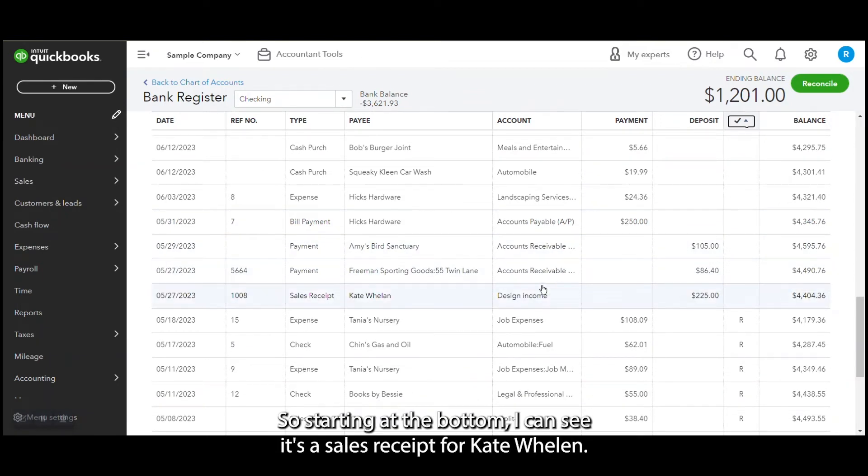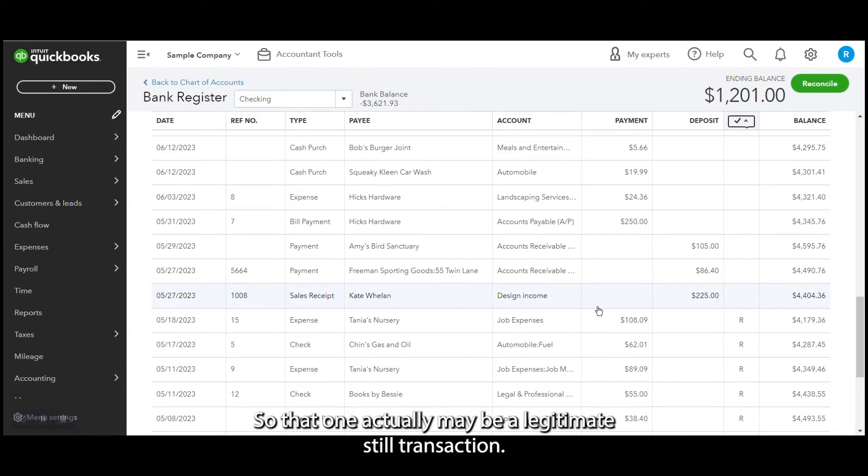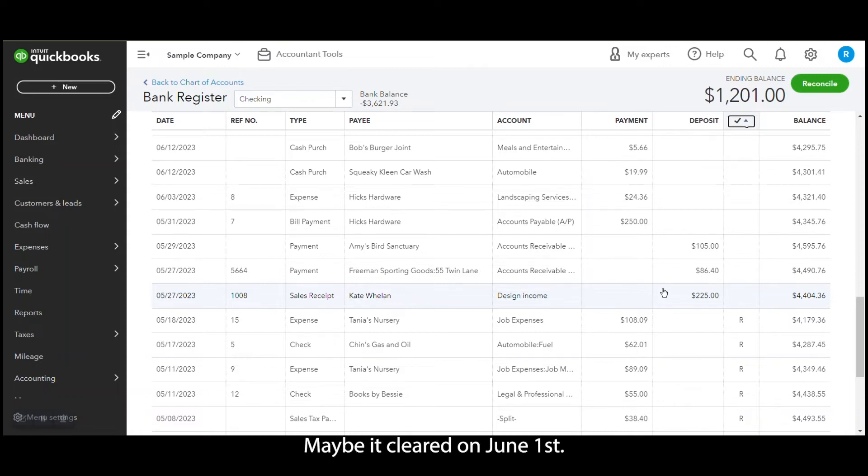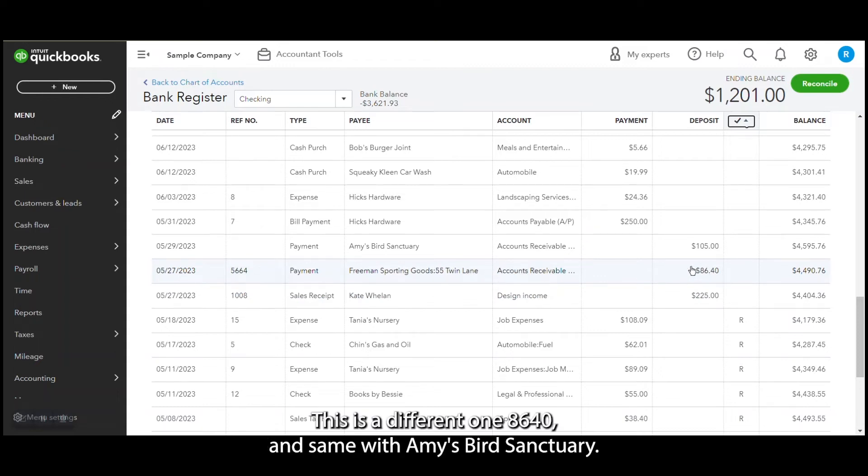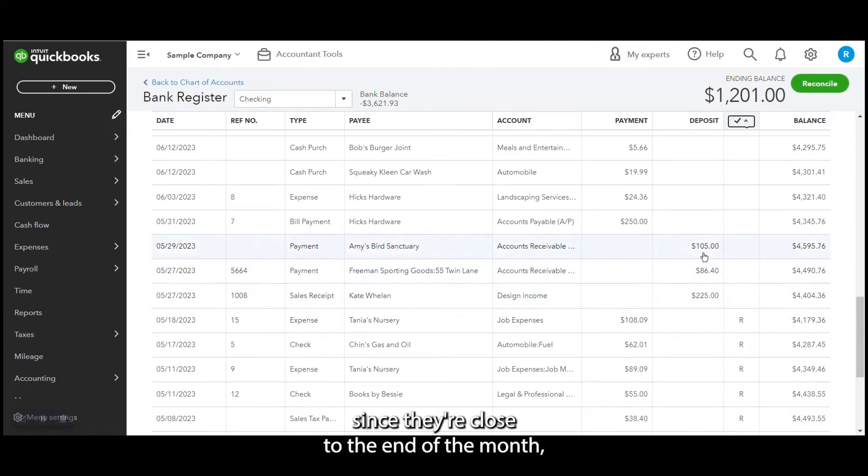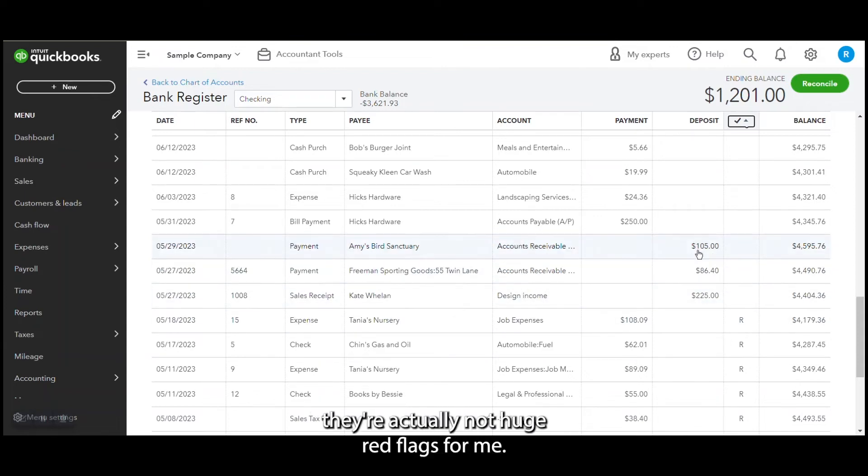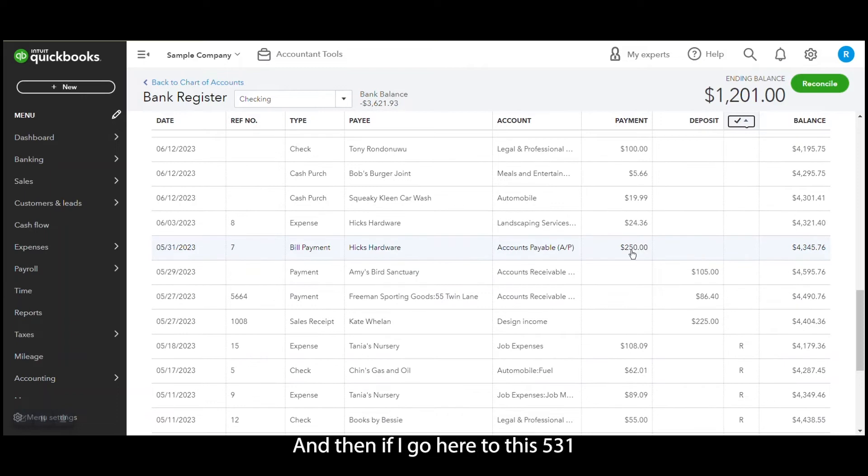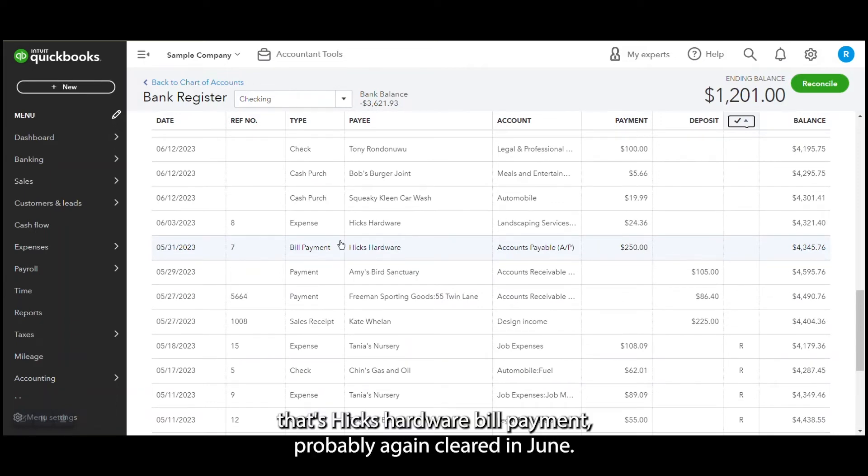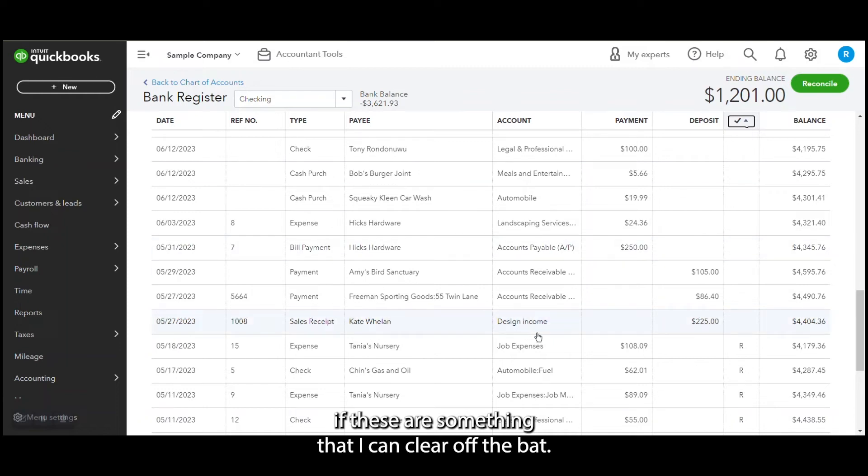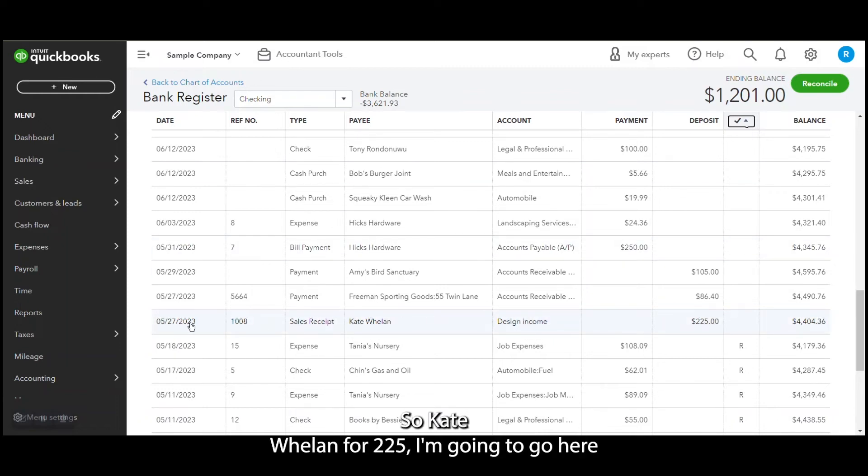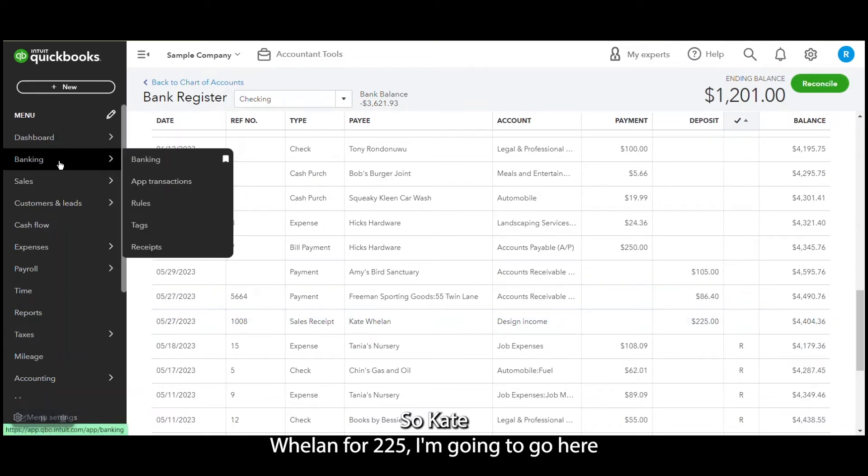So starting at the bottom, I can see it's a sales receipt for Kate Waylon. So that one actually may be a legitimate stale transaction, maybe it cleared on June 1st. Same with Freeman Sporting Goods. This is a different one, $86.40. And same with Amy's Bird Sanctuary. So these, since they're close to the end of the month, are actually not huge red flags for me. And then if I go here to this 5/31, that's Hicks Hardware bill payment, probably again cleared in June. So before I go on to coding June, I want to check if these are something that I can clear off the bat.